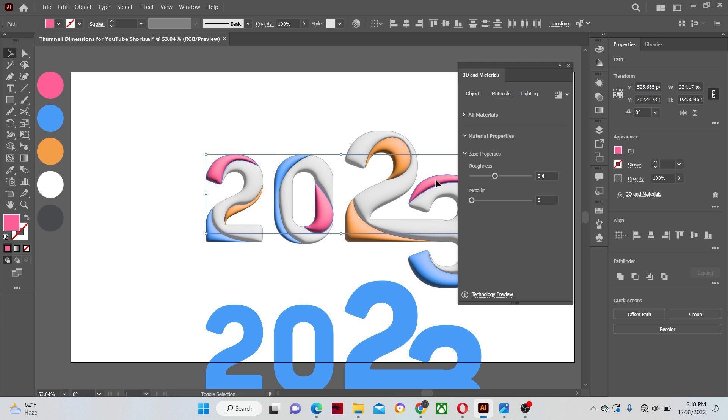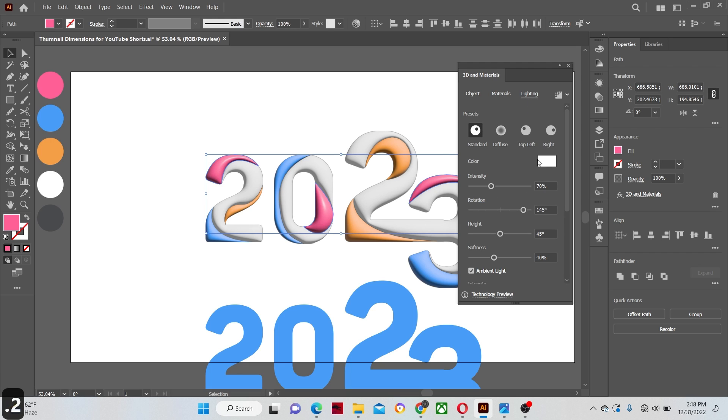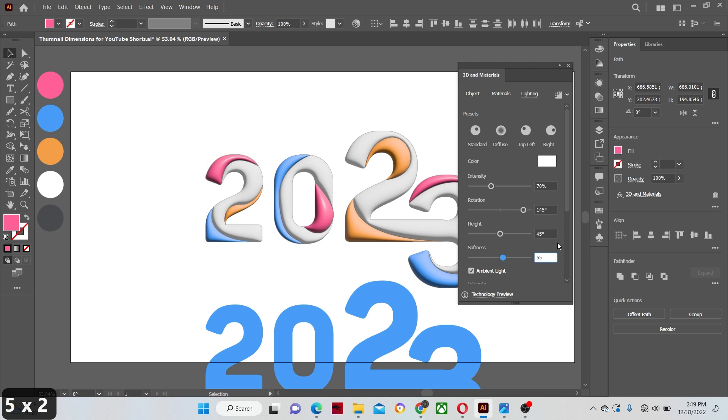In the material window change the roughness to 0.43 and the metallic to 0.2%. Now go to lighting and change only the softness to 55%. Leave the rest of the values alone.